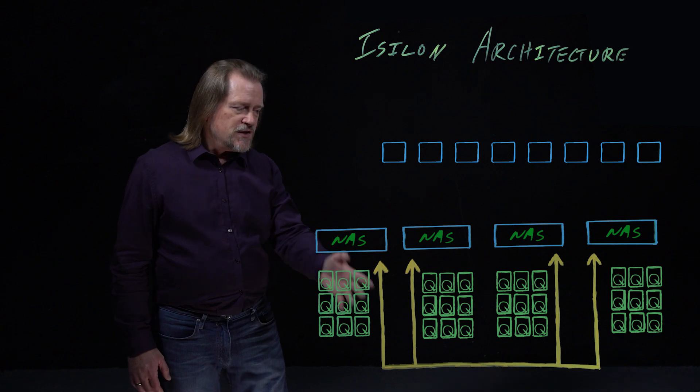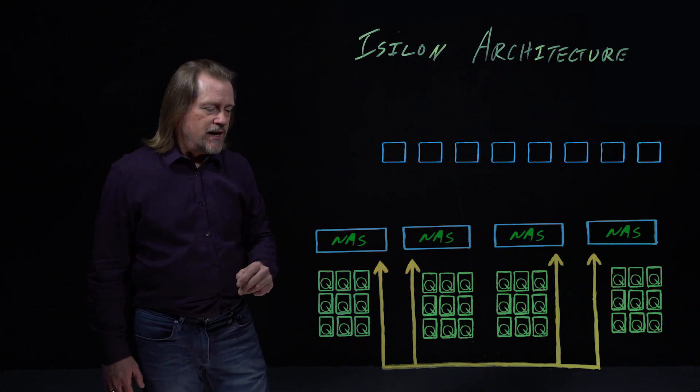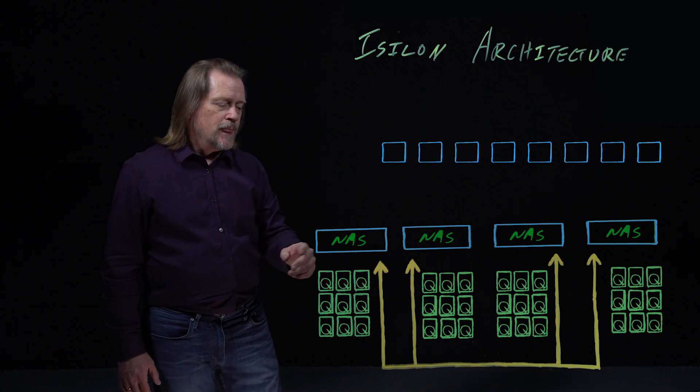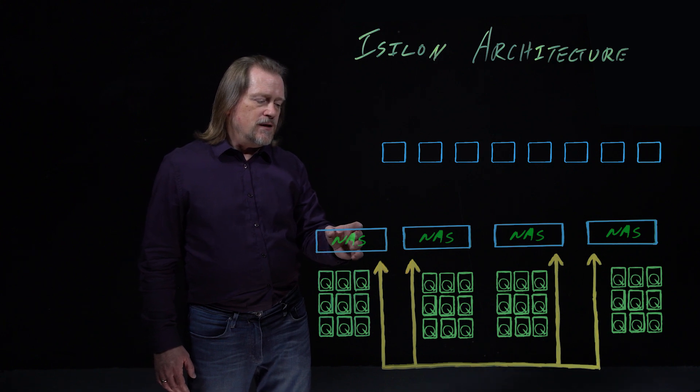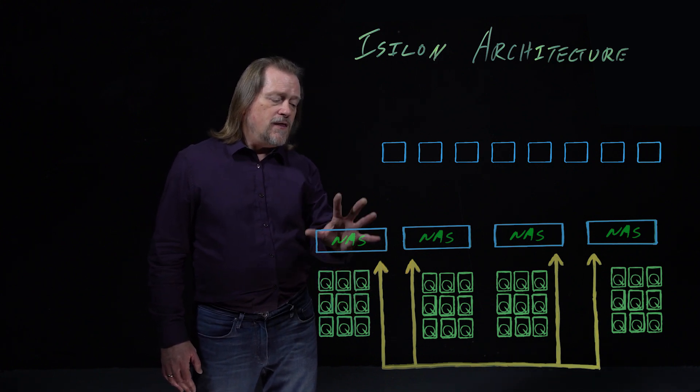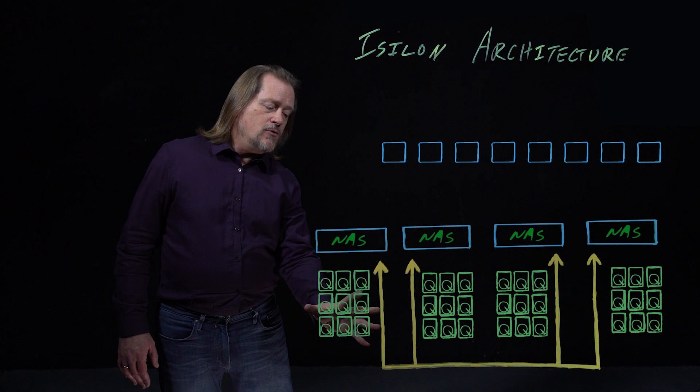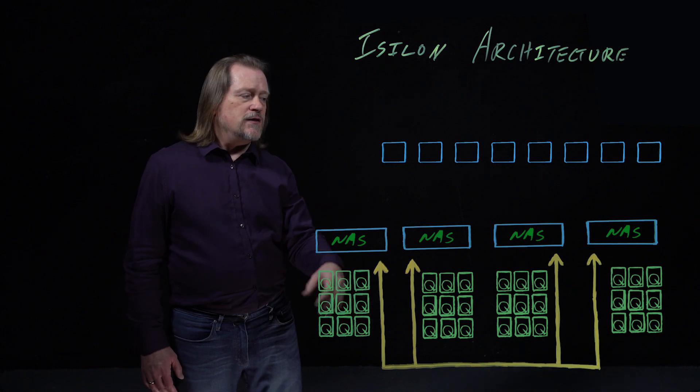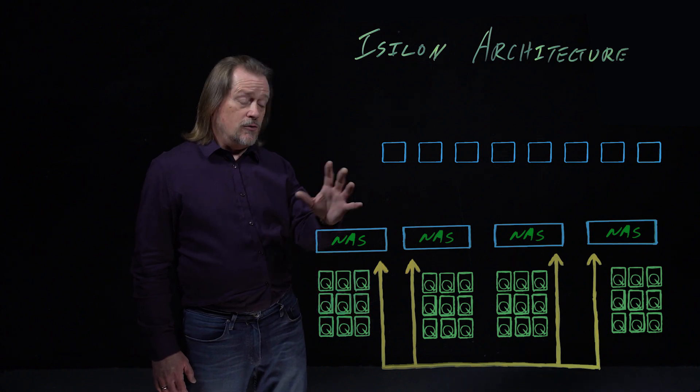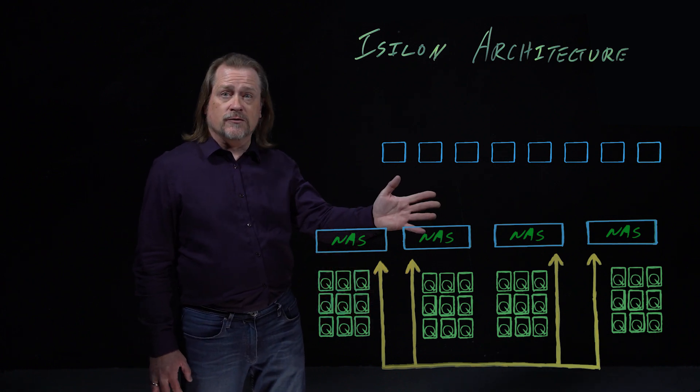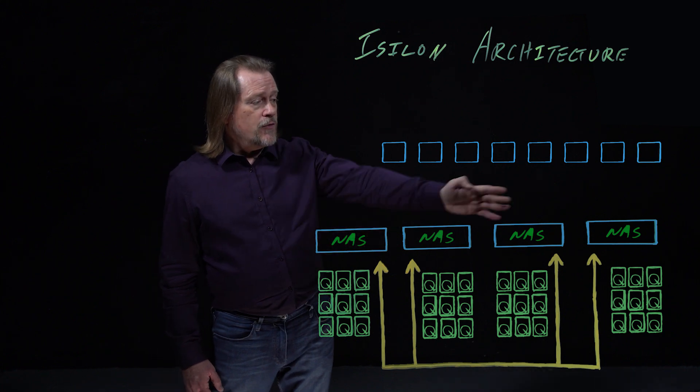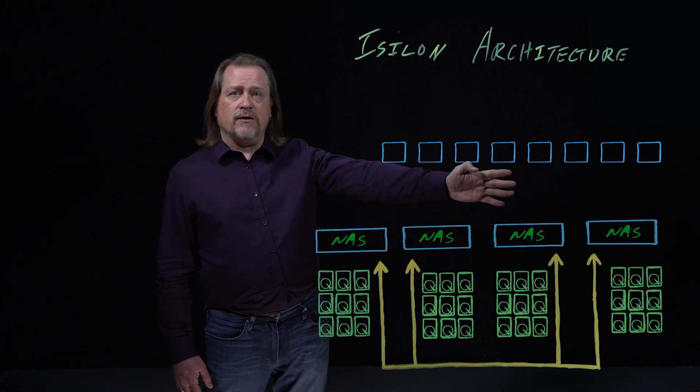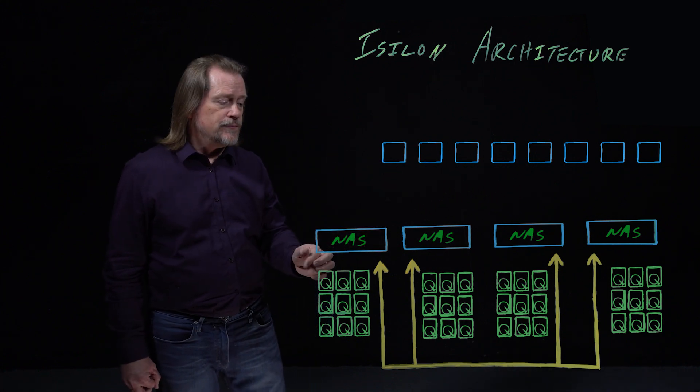They don't have the pairwise requirement the same way NetApp does today. They still have the background network. The RAID groups mean that this node and all of its hard drives can fail or could fail and the system will continue to serve data because the other pieces of that RAID group are spread across the other nodes.